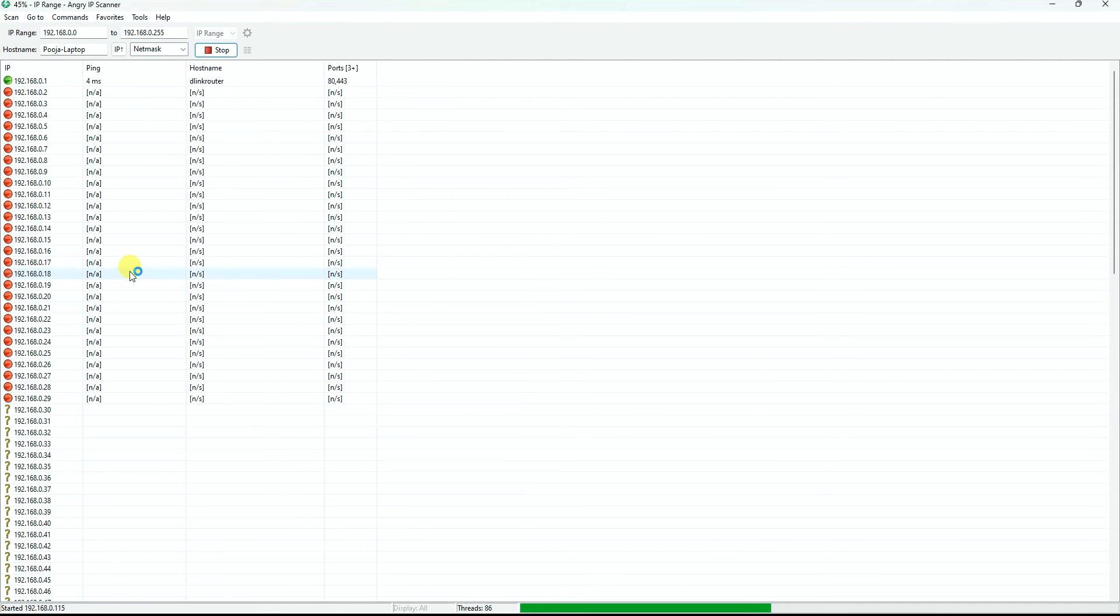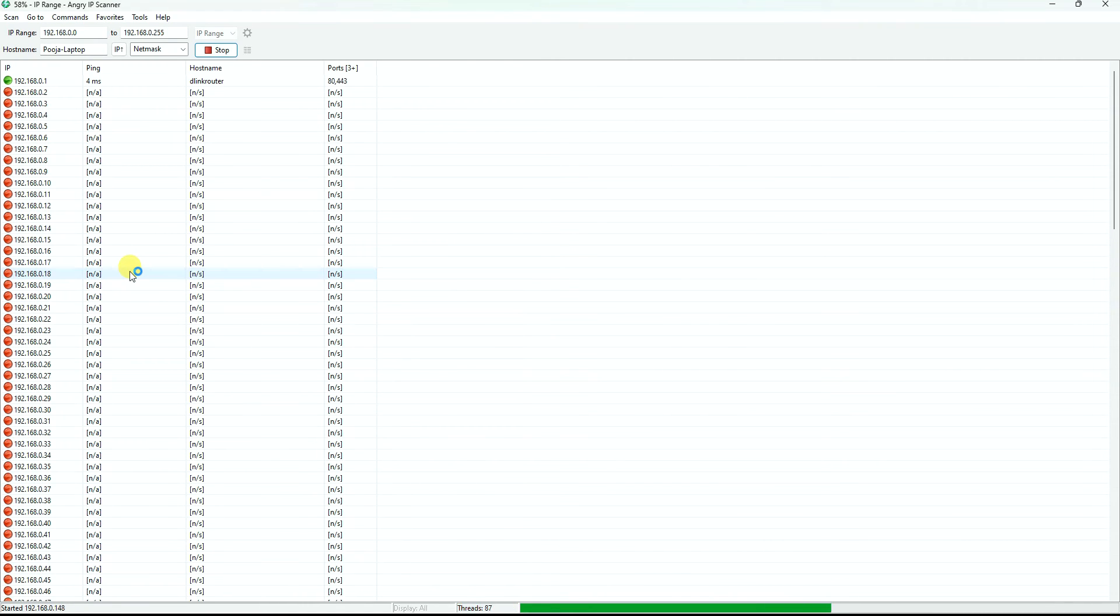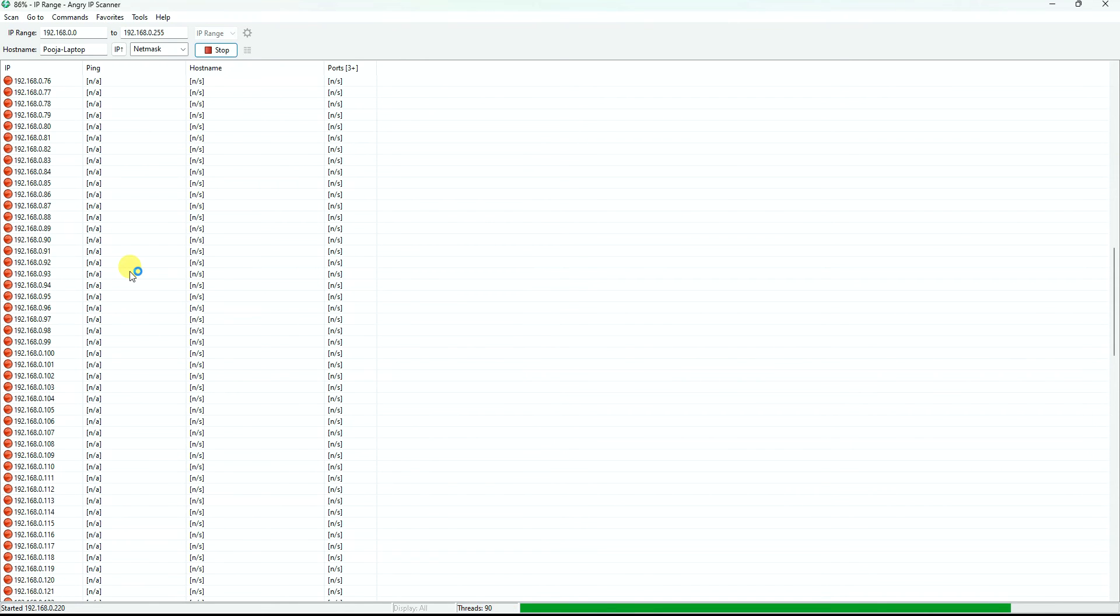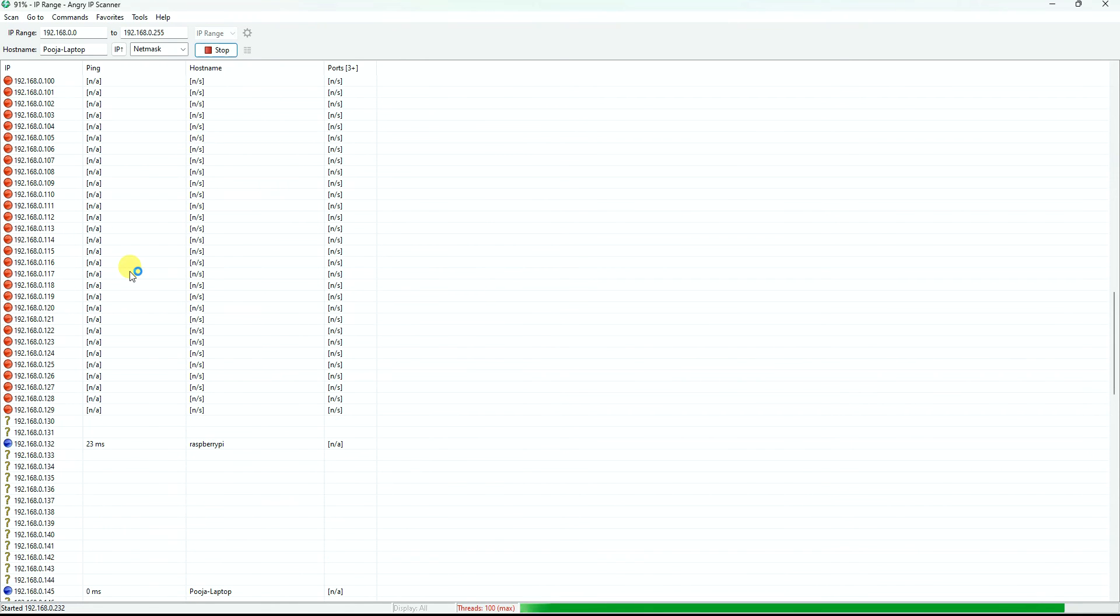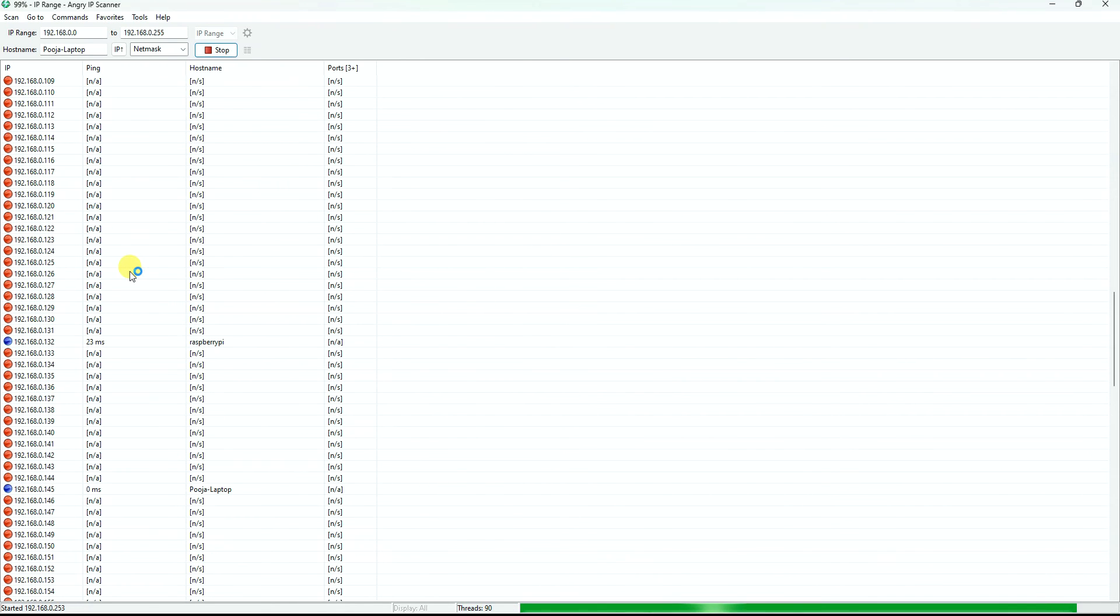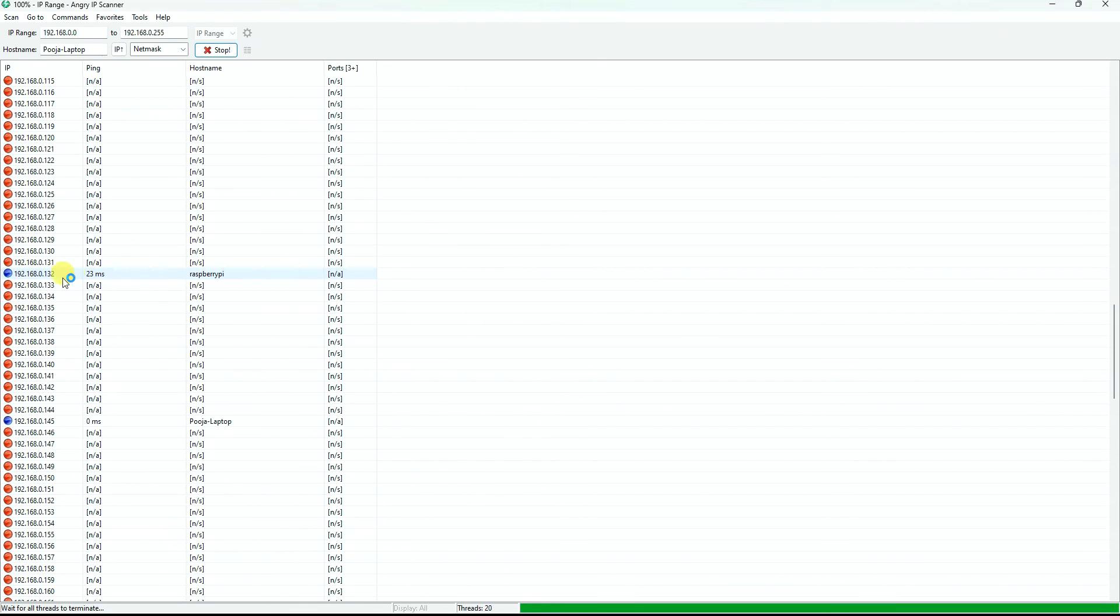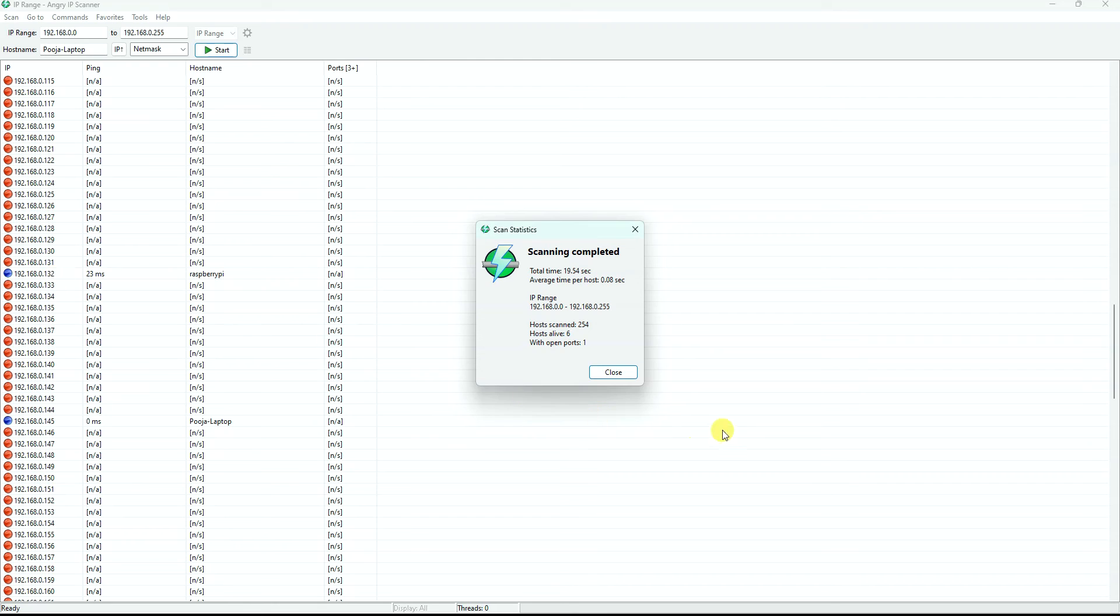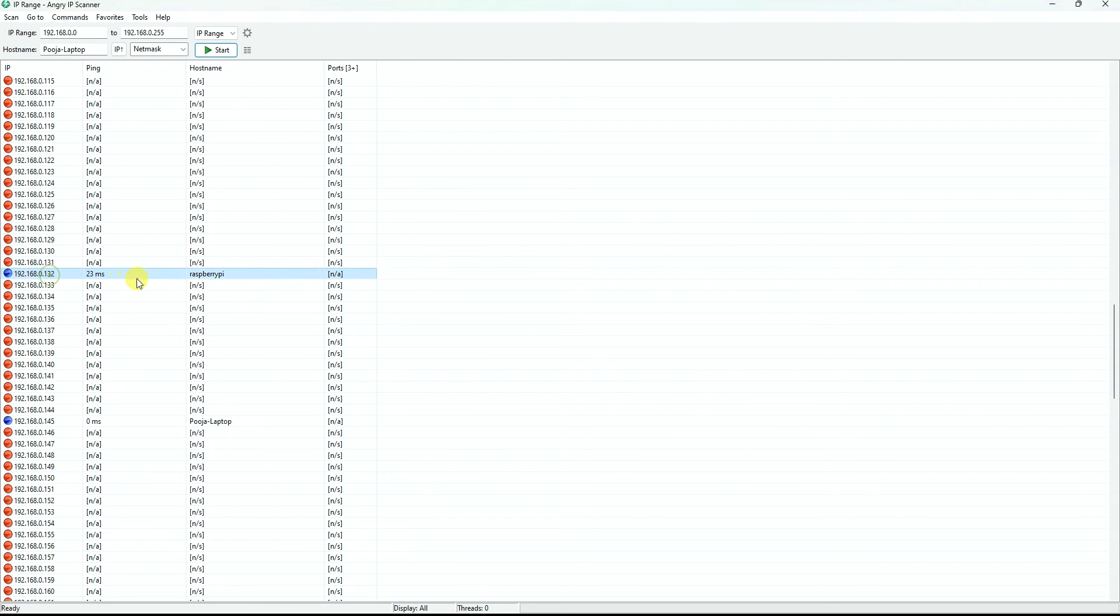If my Raspberry Pi has powered on well, then it should have got an IP address which should be visible somewhere over here. All we need to do is we need to wait for the results. Can you see? Raspberry Pi, 192.168.0.138.